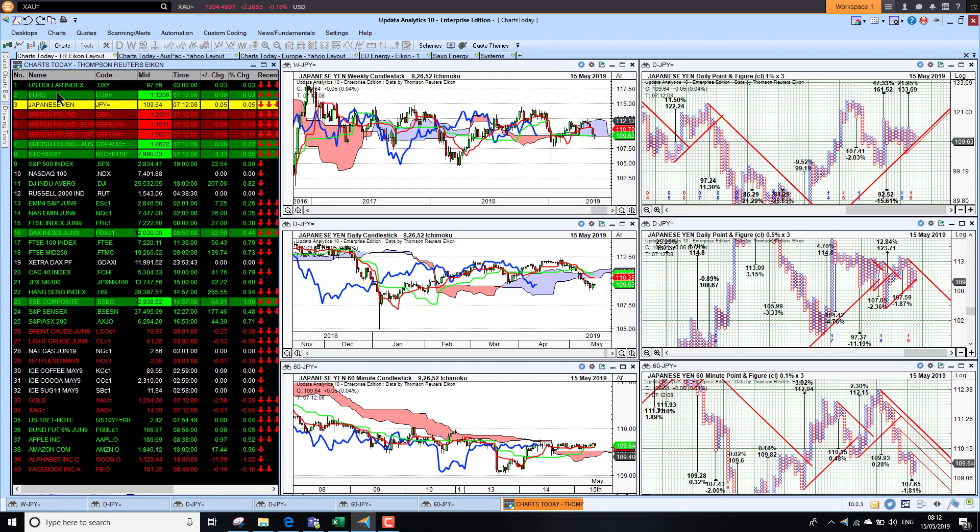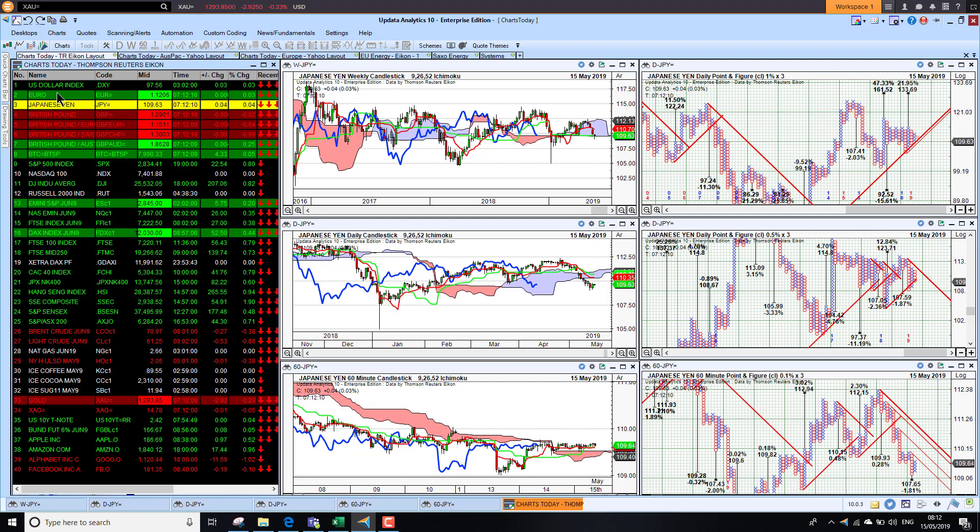Against the yen, the dollar is a little bit weak. The yen is tending to be a safe haven with the uncertainty we've seen over the trade wars recently, but it is just starting to come out of the cloud here as well.